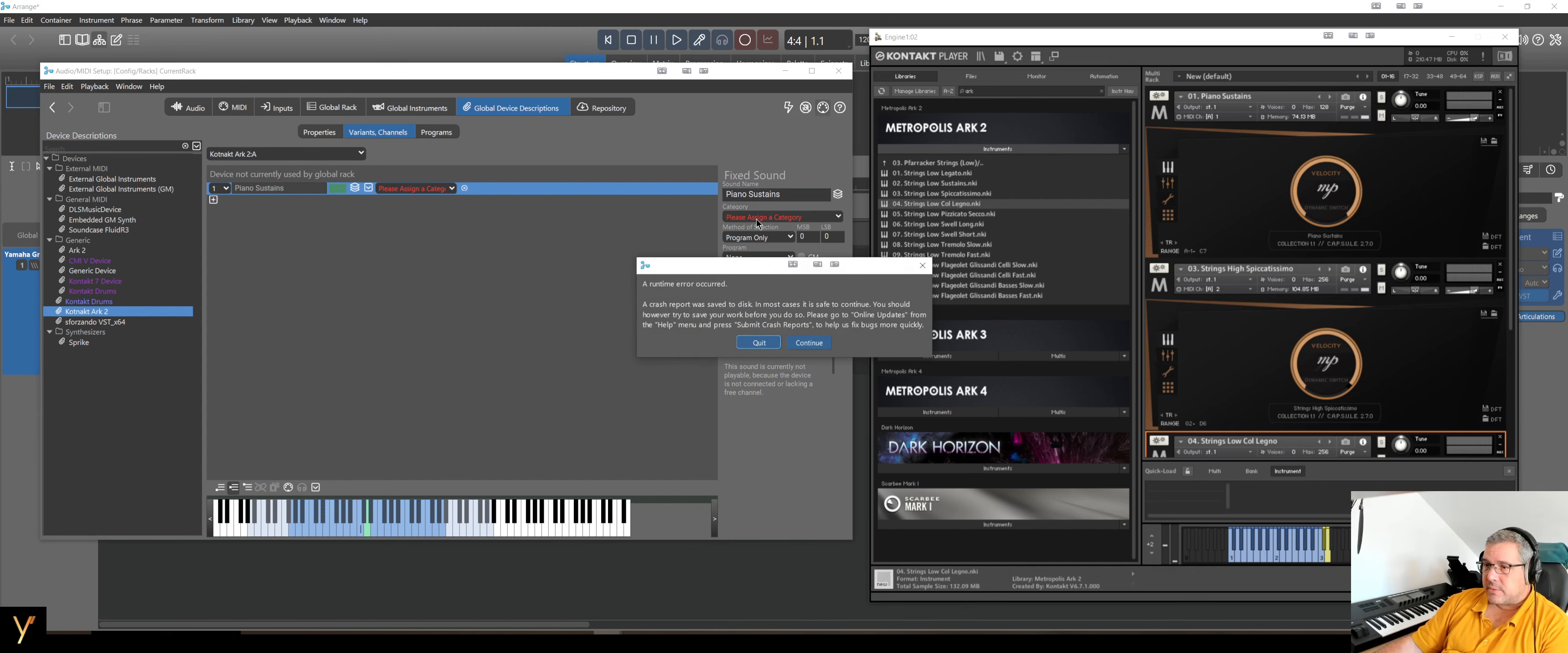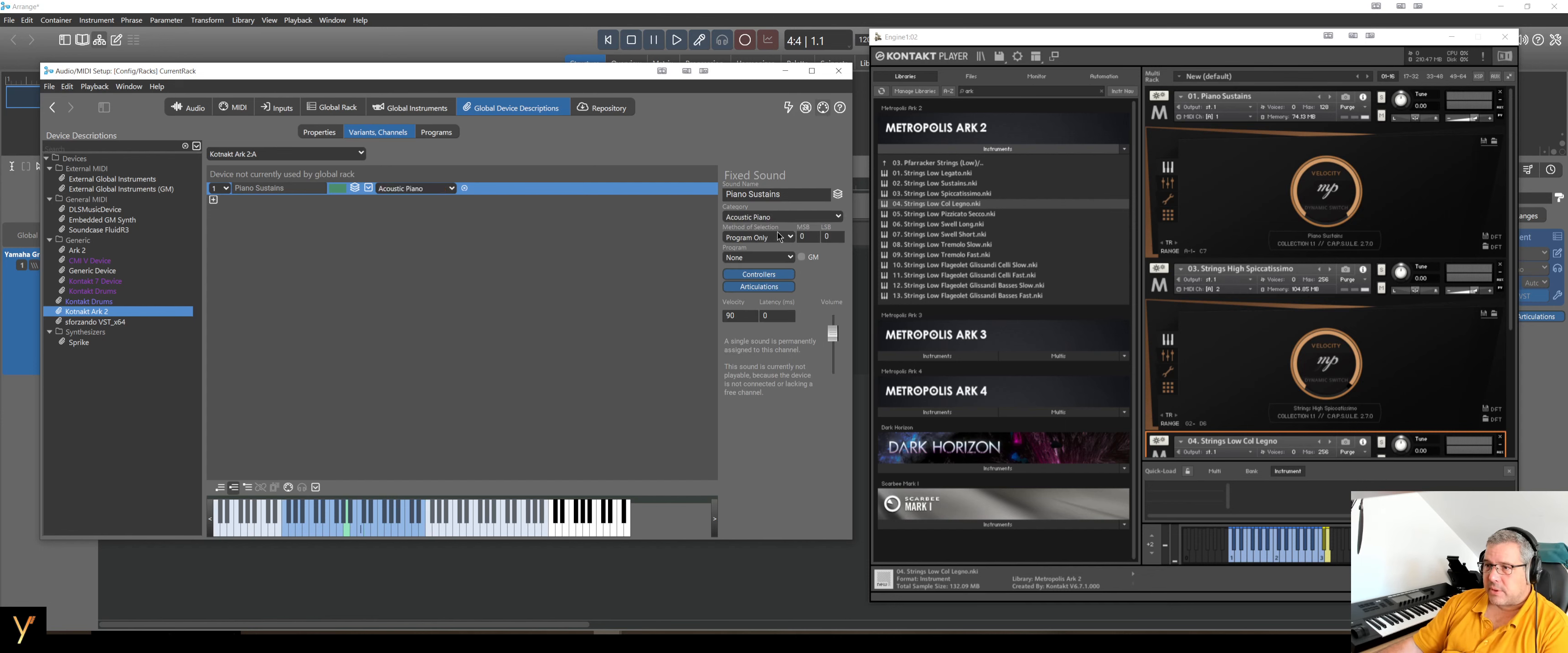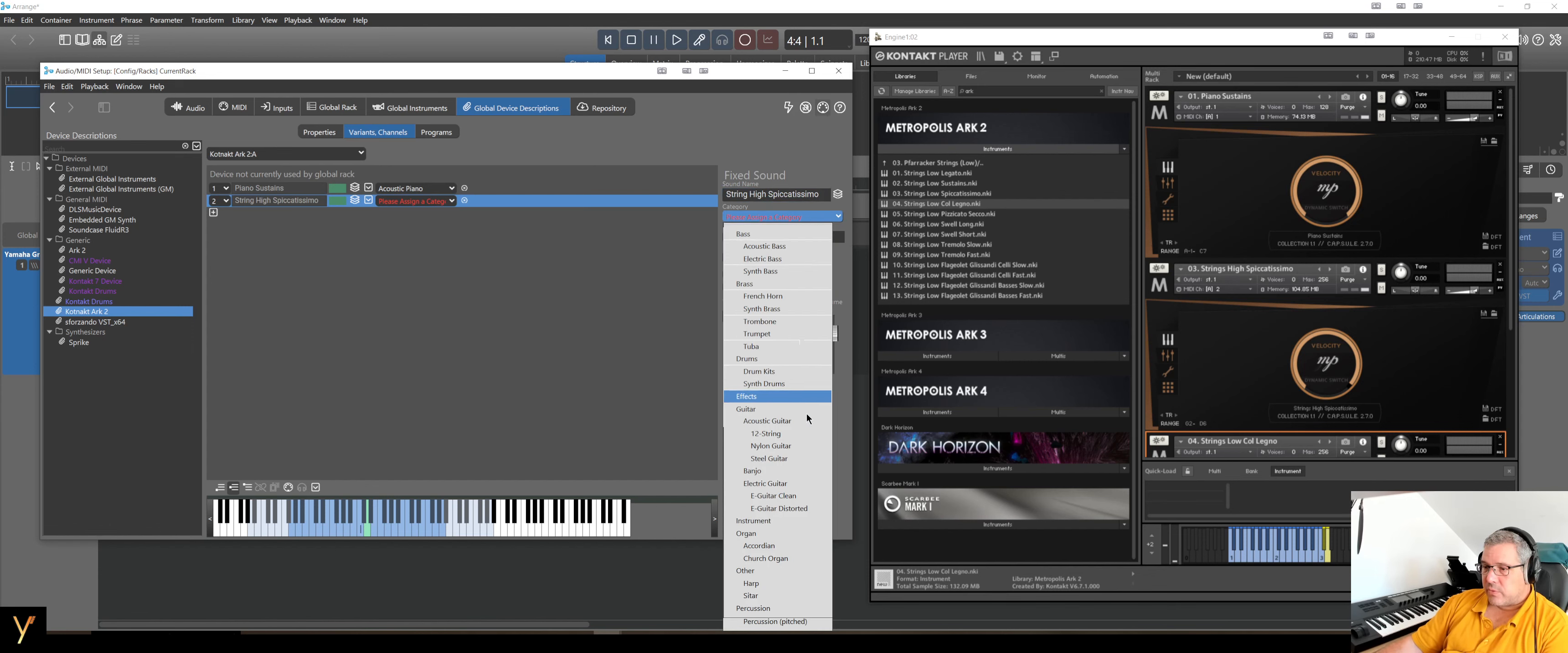And we have to assign a category. That is not nice. I will pause. I don't know why this crashed. But let's see. I just clicked Continue. I have no idea if it's still working as it should. So I select piano, acoustic piano. So it is assigned.